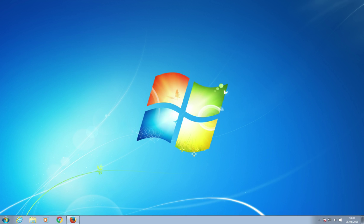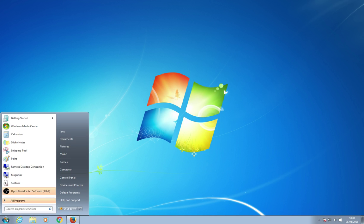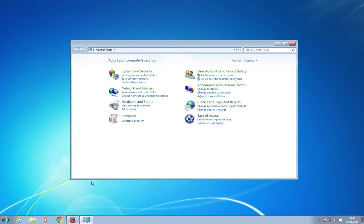So first of all, we're going to go to our start menu. This is a Windows 7 computer, obviously Windows 8 and 10 are around now as well, but this is Windows 7. Click on the start menu, go to your control panel,